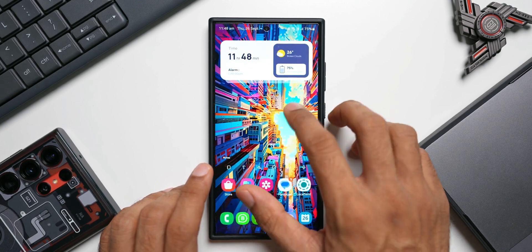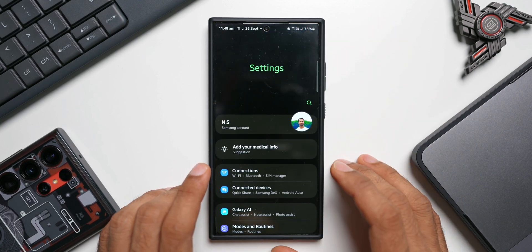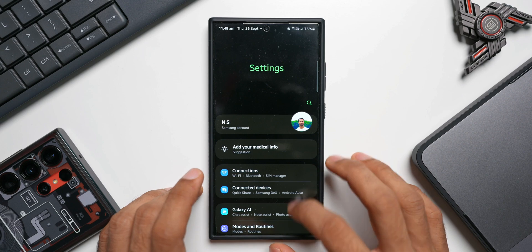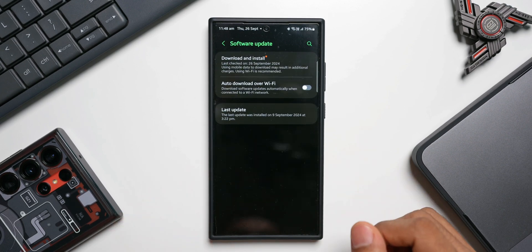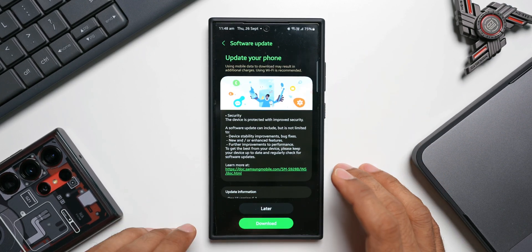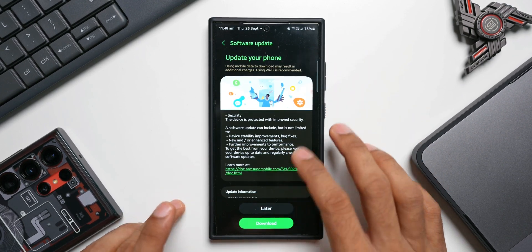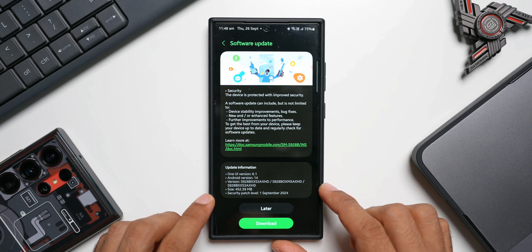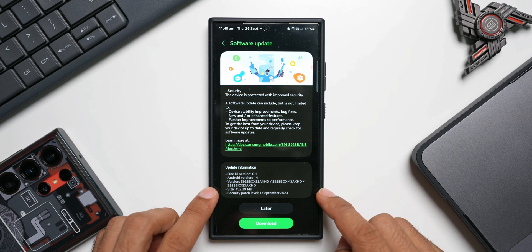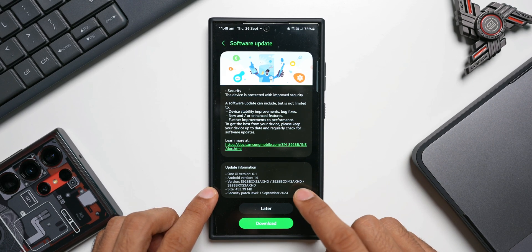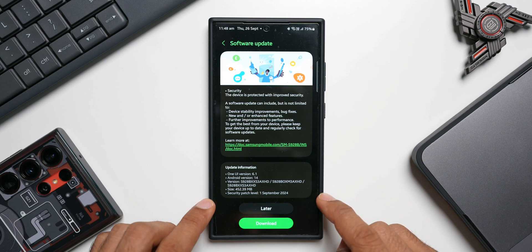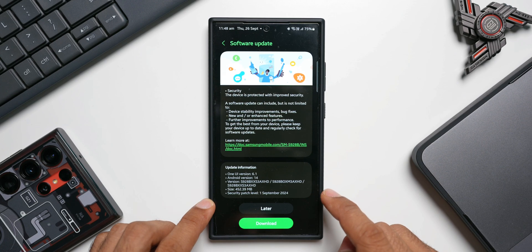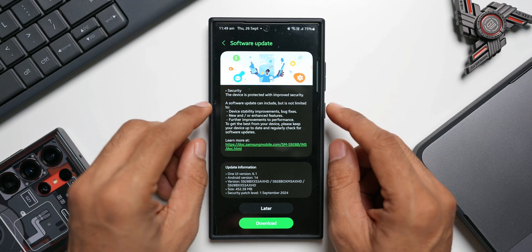Now I'll go ahead and update this, but before that, let me show you the security patch update that we have. Let's go to Settings and tap on Software Update, then tap on Download and Install. As you can see, the size is slightly larger this time, about 452.39 MB. The version number ends with AXHD and the security patch level is September 2024.